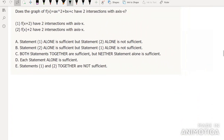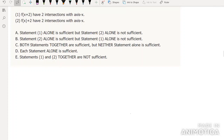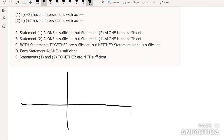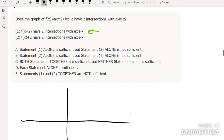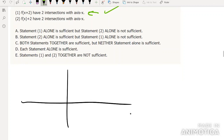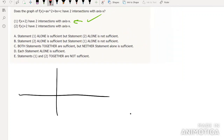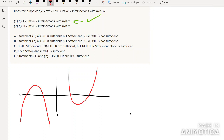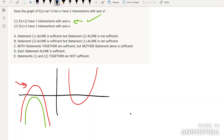Does this general quadratic graph have two intersections with the x-axis? The first condition tells us f(x+2) has two intersections — f(x+2) is just f(x) shifted two to the left, so if that has two intersections, the original does too. That alone is sufficient. For the second condition, f(x)+2 shifts the graph two units up, so the original might have been low enough that there aren't two intersections. That alone is not sufficient.